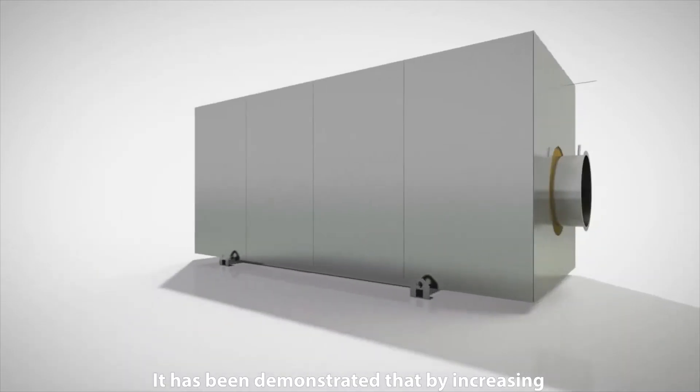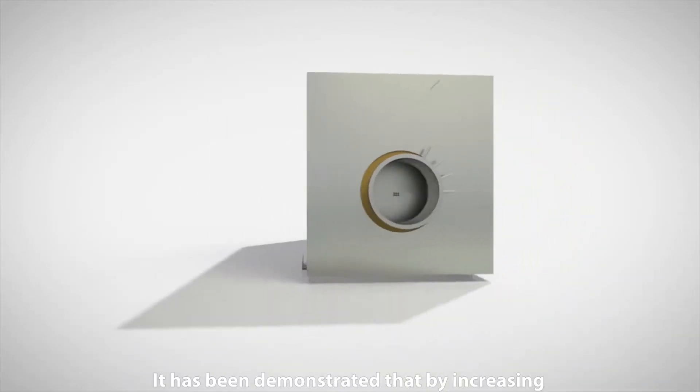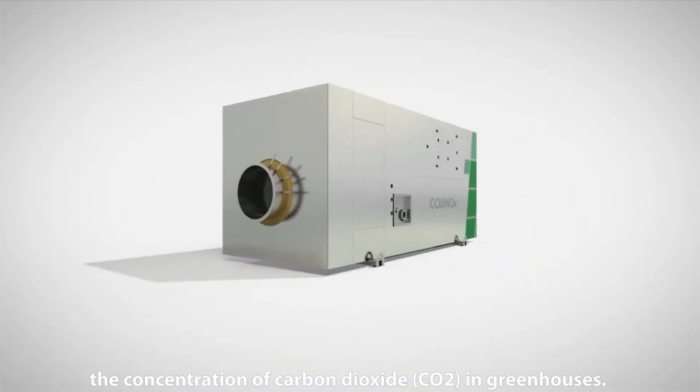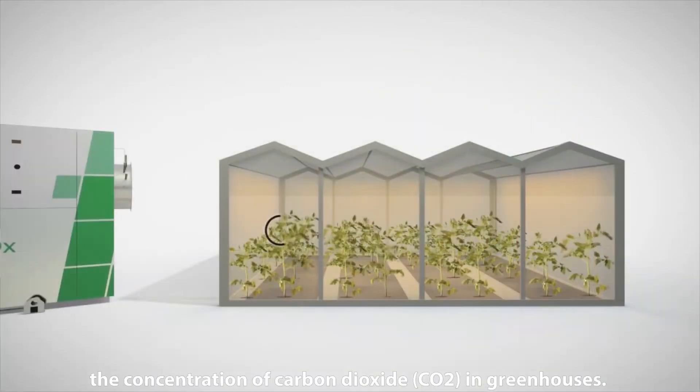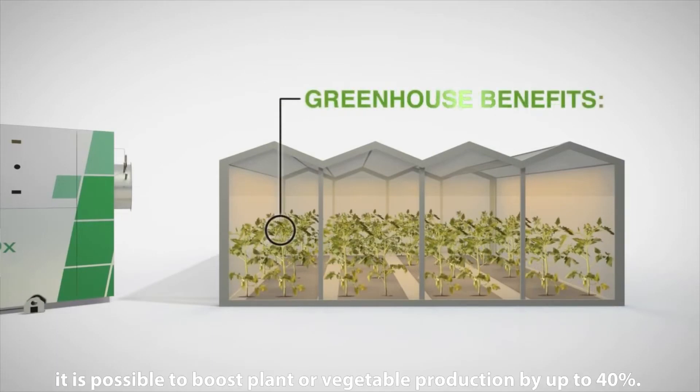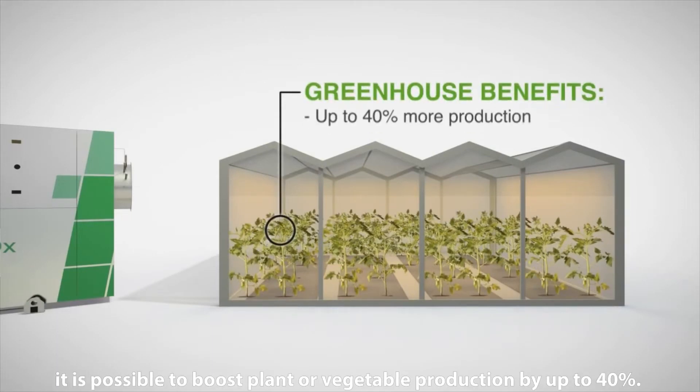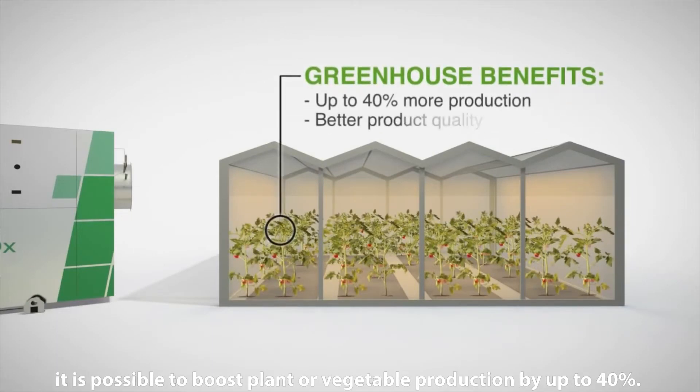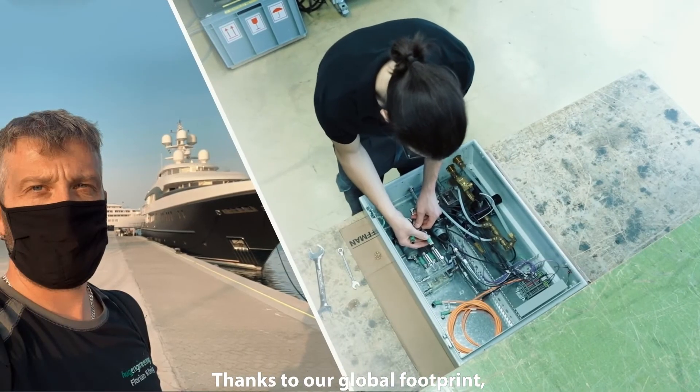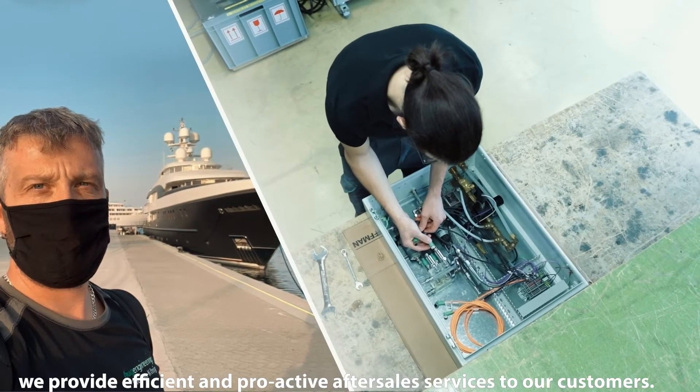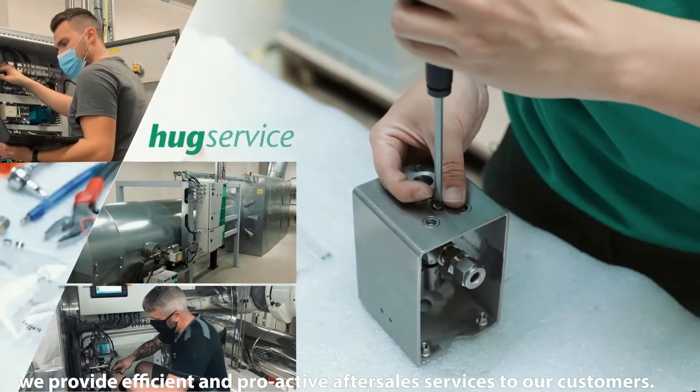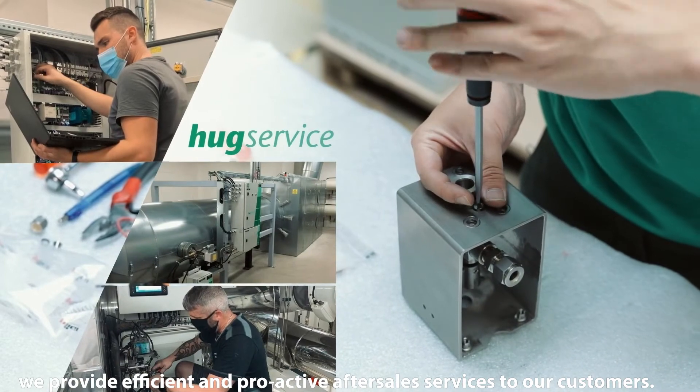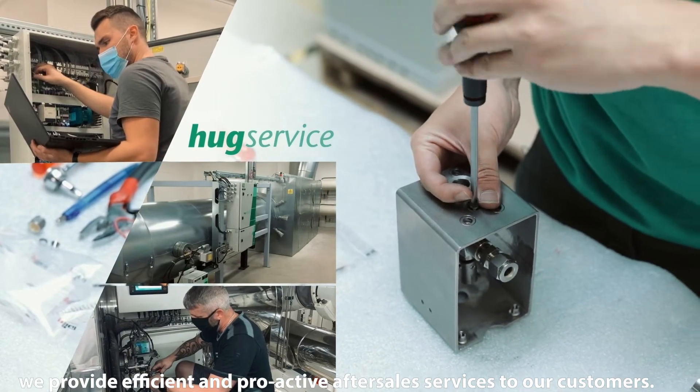It has been demonstrated that by increasing the concentration of carbon dioxide in greenhouses, it is possible to boost plant and vegetable production by up to 40%. Thanks to our global footprint, we provide efficient and proactive after-sales services to our customers.